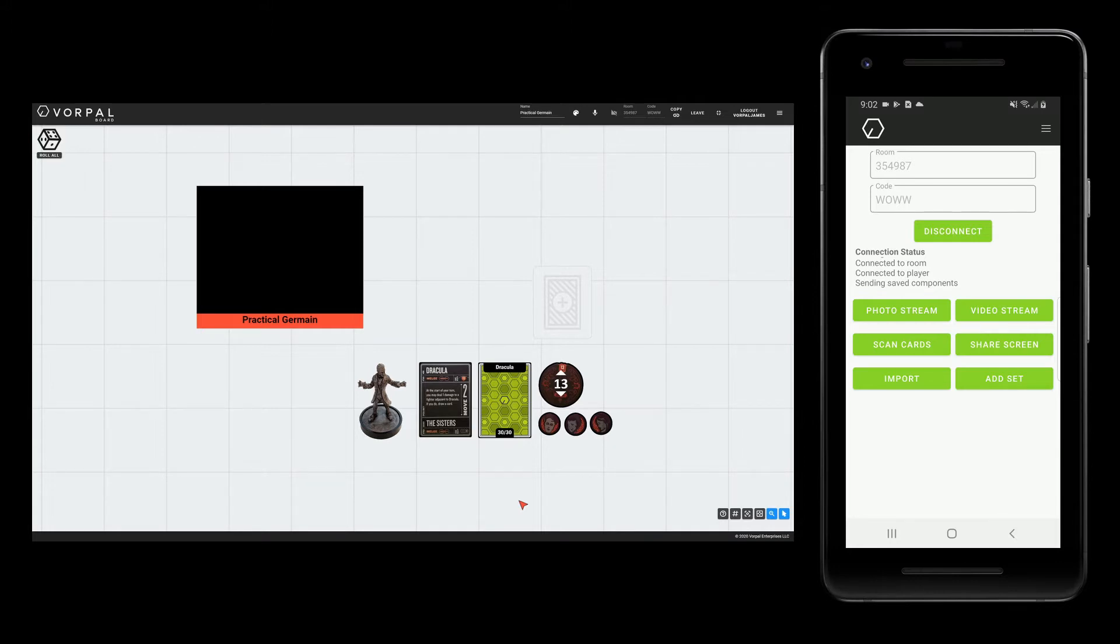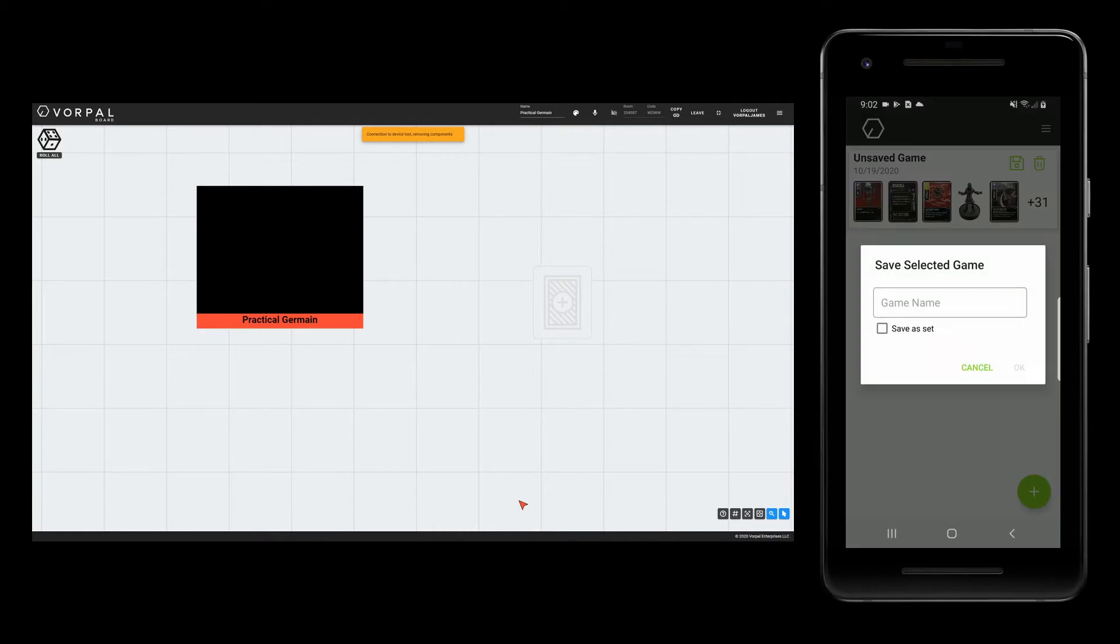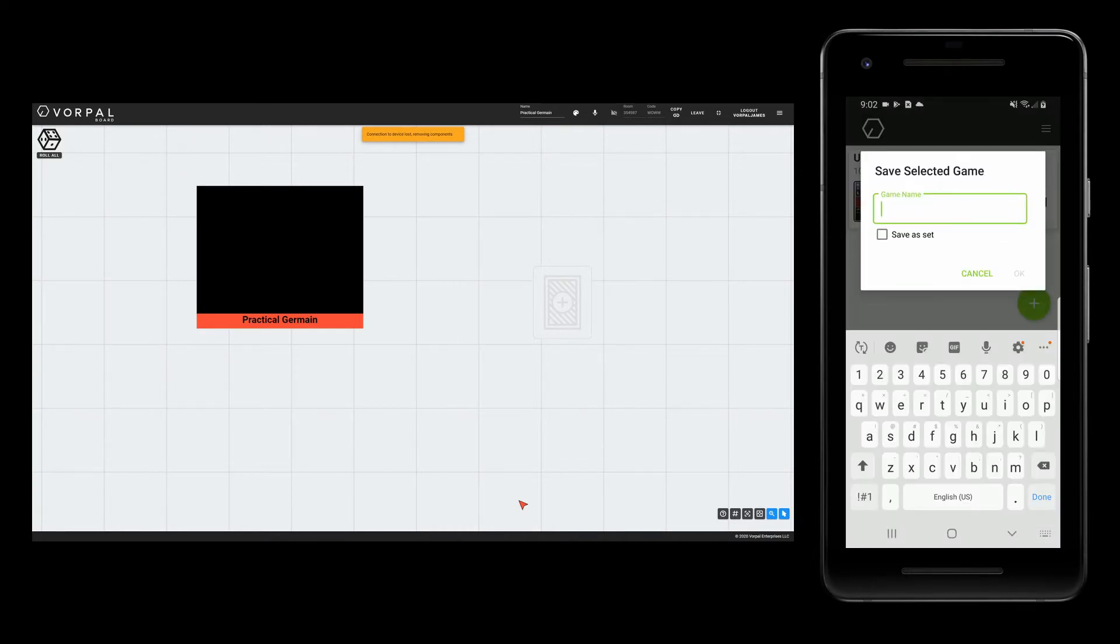I will navigate back to the game list and tap the save button. For iOS users, you will need to swipe on the game to get to the save option.